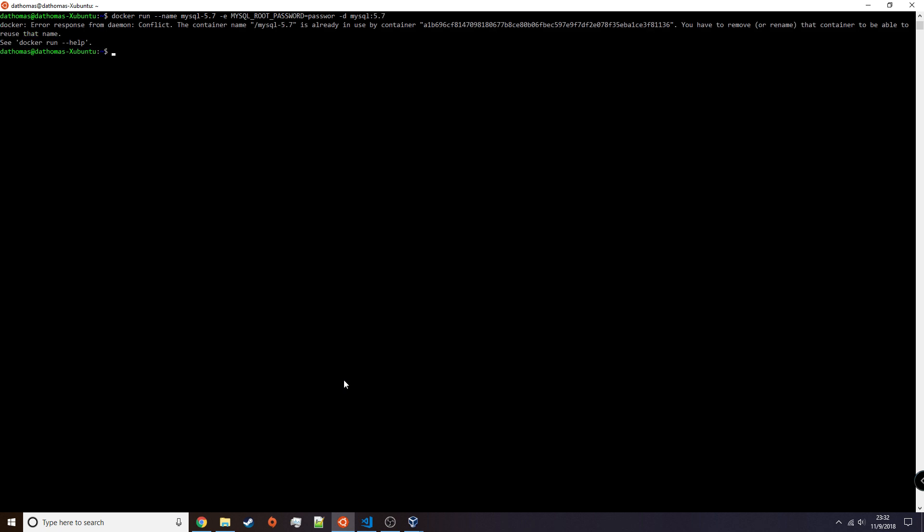In my environment I already have a MySQL database created, so running this command will just result in an error, but normally a new container would be created.